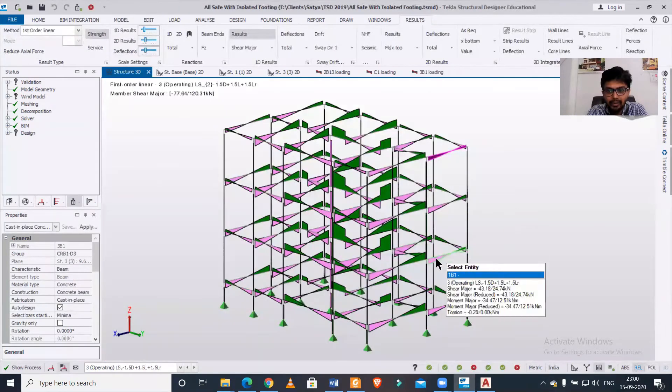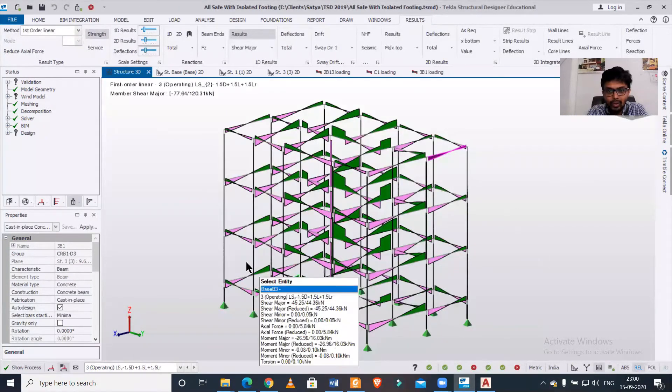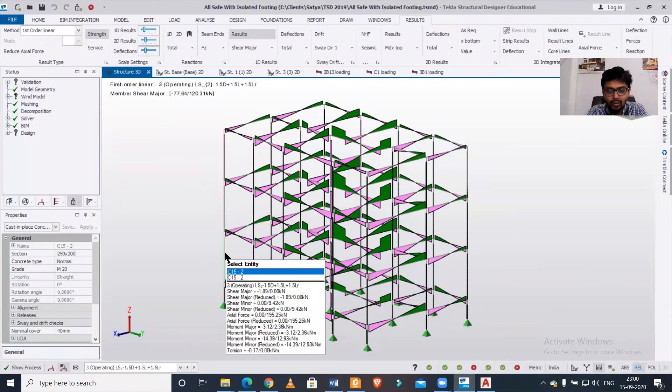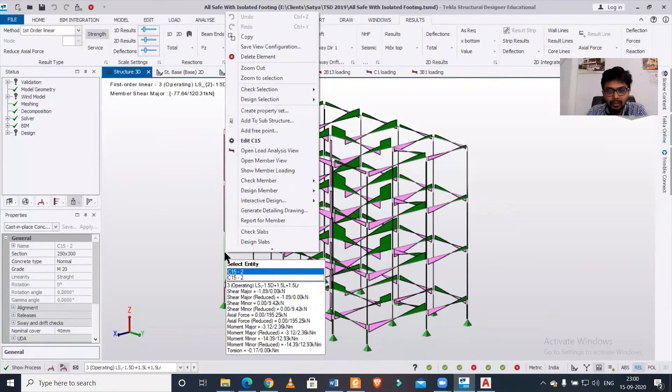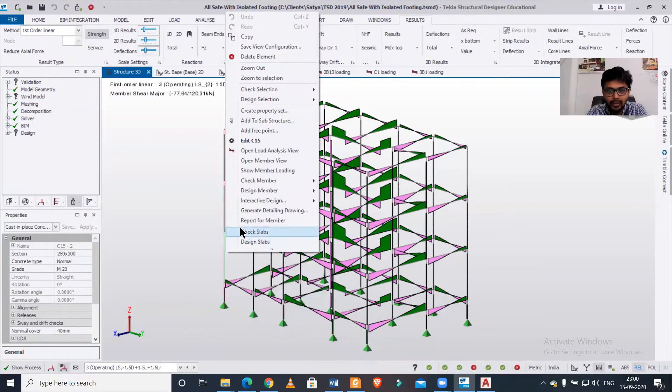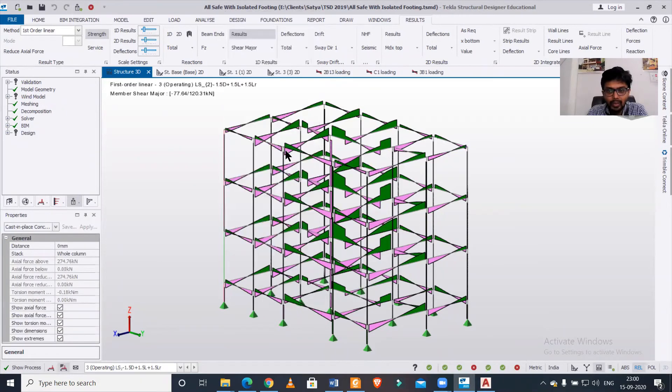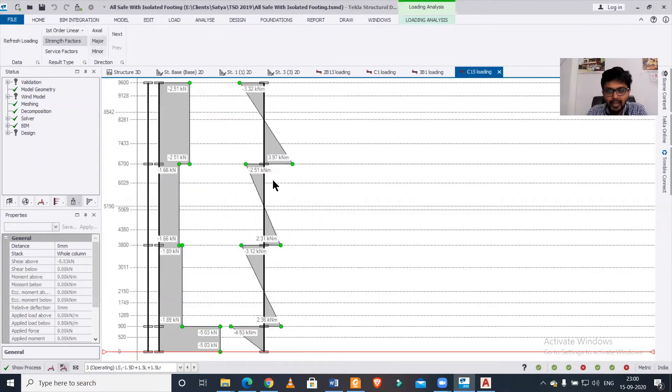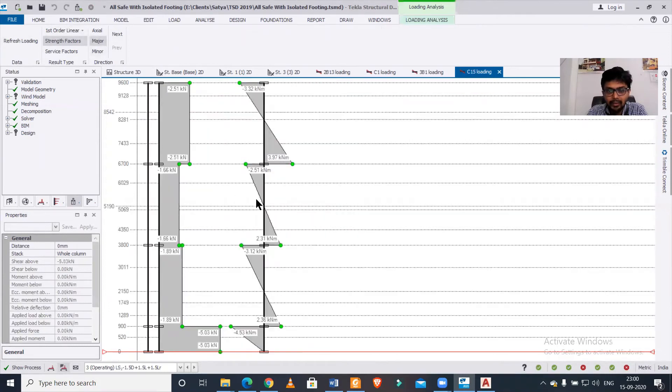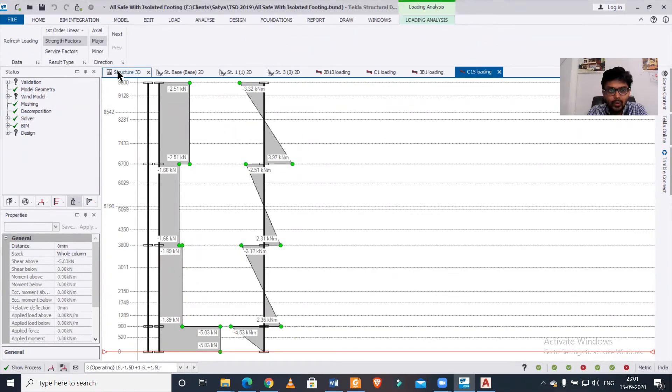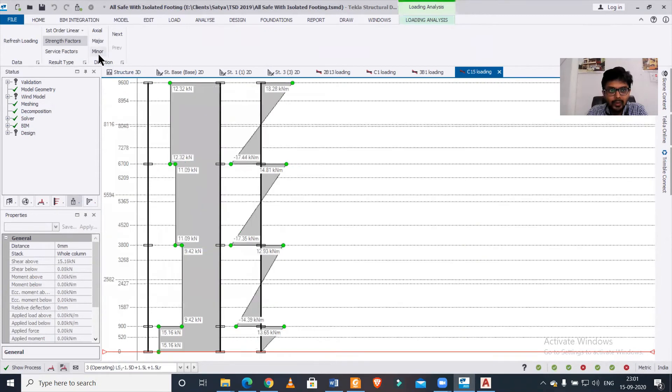If you want, you can also see the views of any particular column as well. I'll right-click on this column and do the same thing: open load analysis view. As you can see, this is the load analysis view for your axial force and bending moment. You can also see the major axis bending. These are the diagrams along with the values.